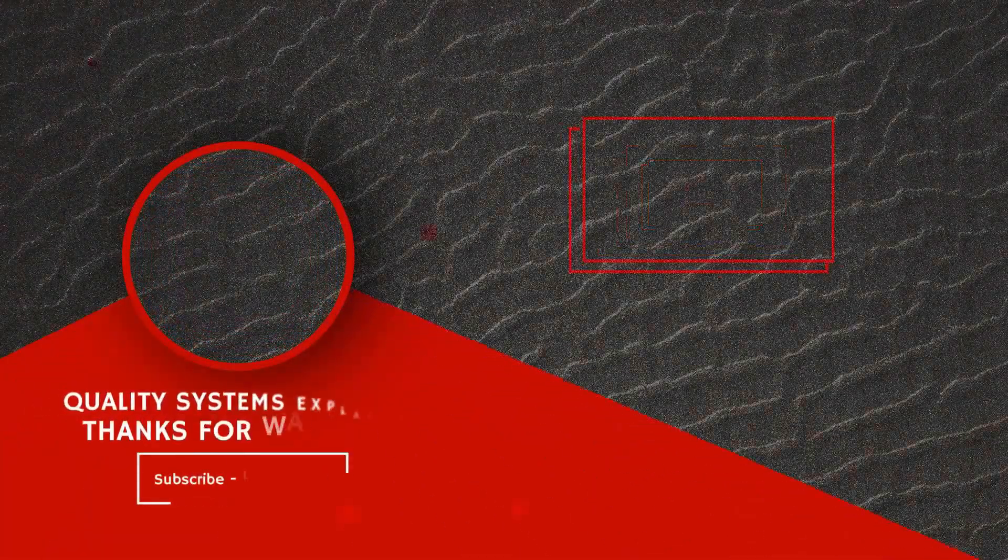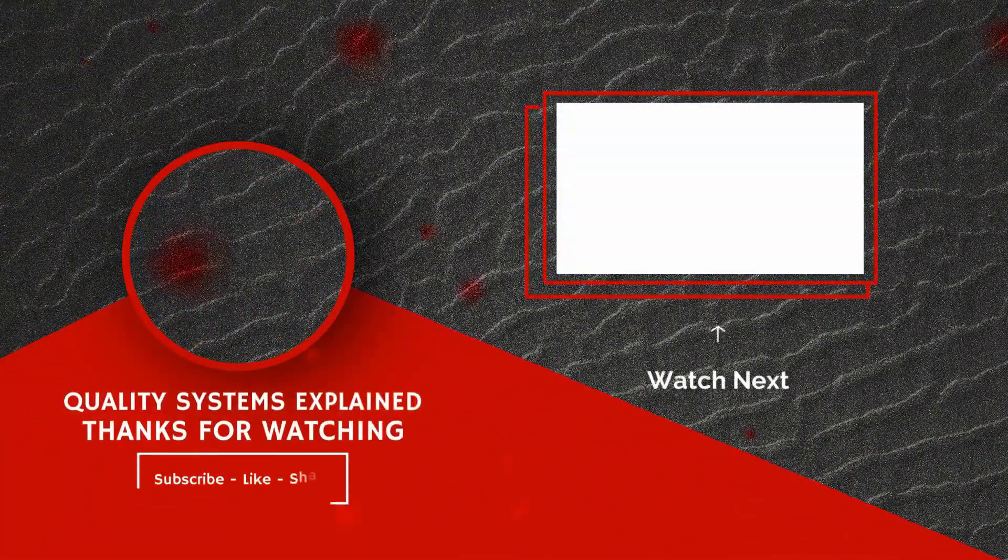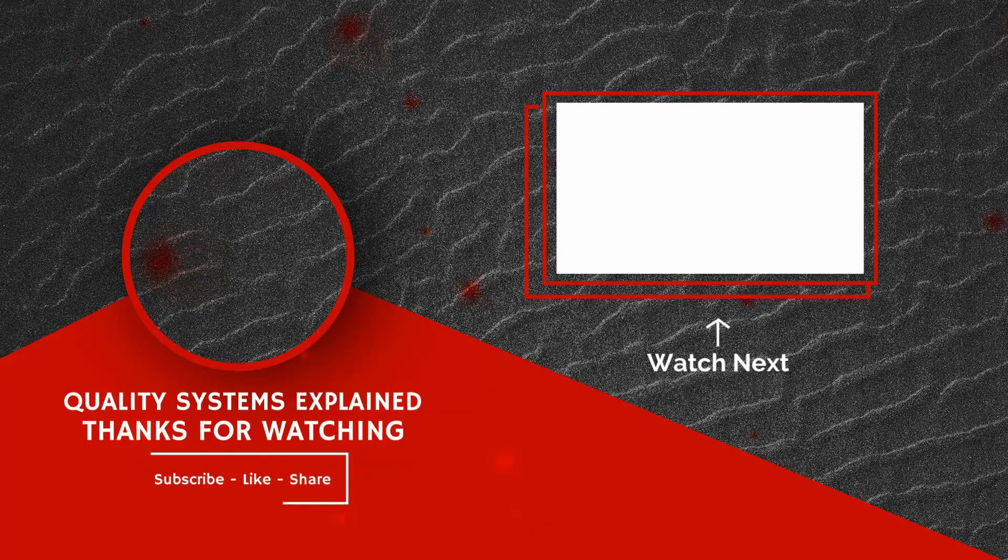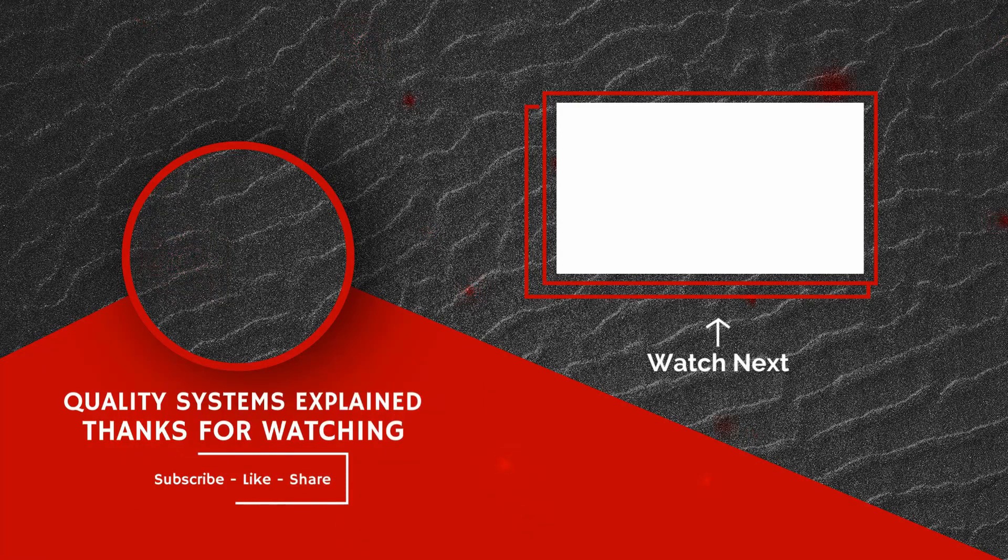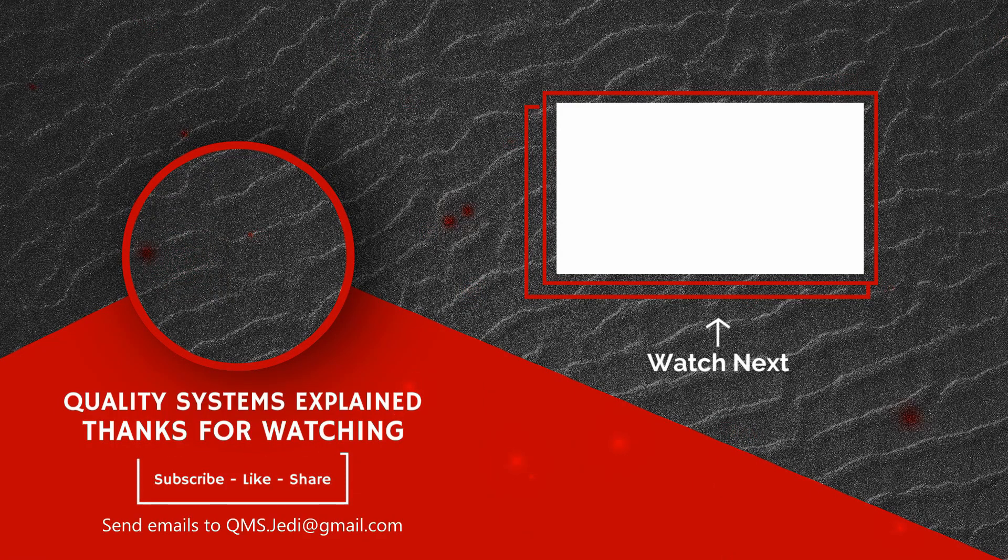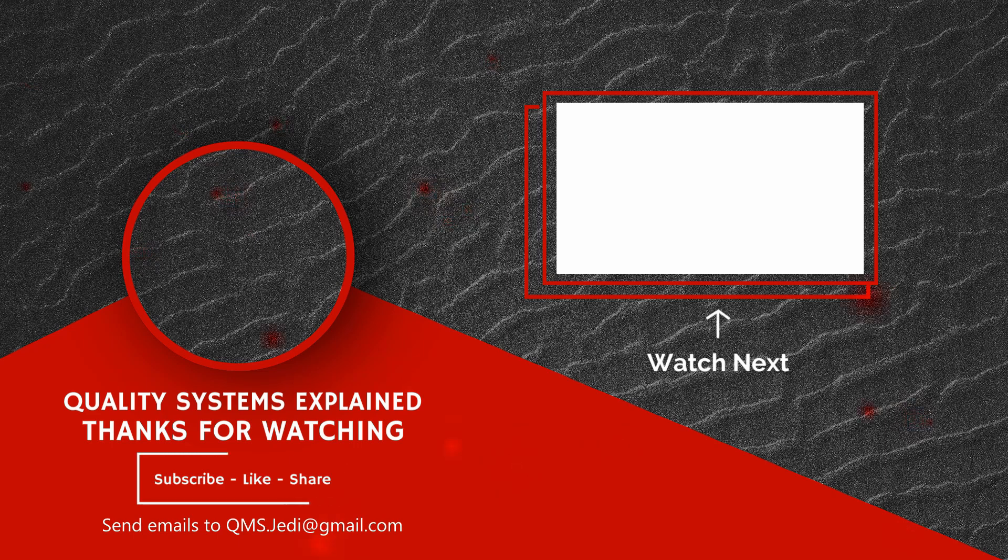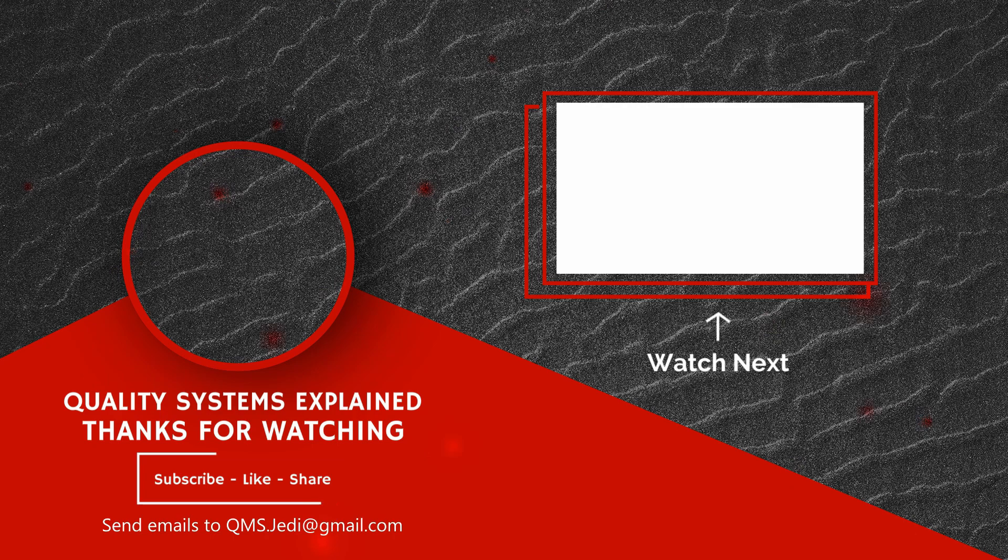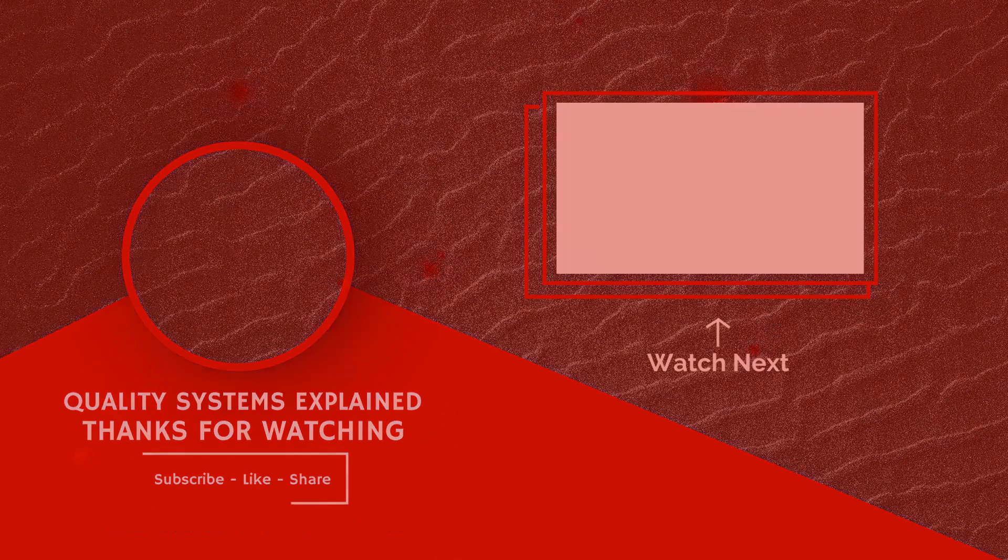Thank you for watching. If you found this video helpful, please like, subscribe, share, and comment. If you have any questions, please send me an email at qms.jedi.gmail.com. This is Aaron Snyder from Quality Systems Explained. Never stop learning.